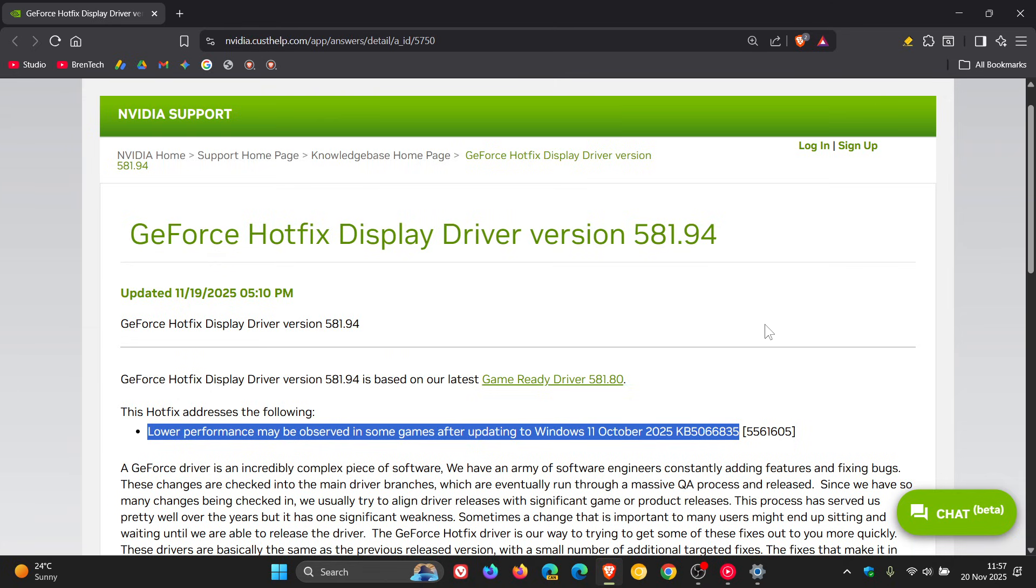And I'll leave this download link in the description if you'd like to get your hands on this hotfix driver if you were experiencing this issue.